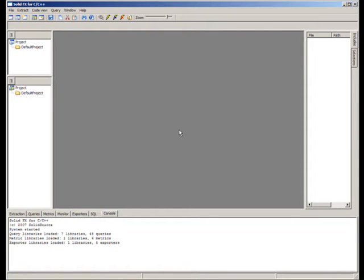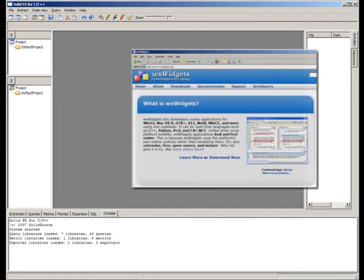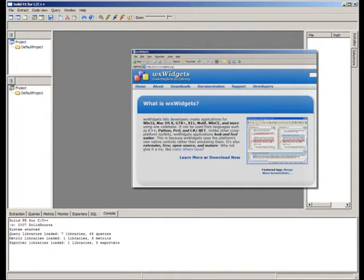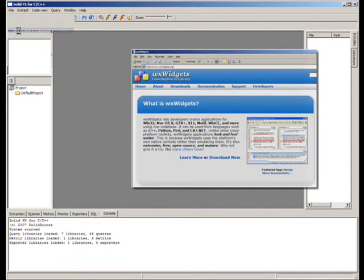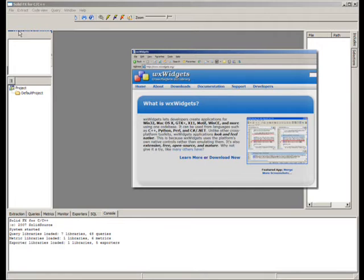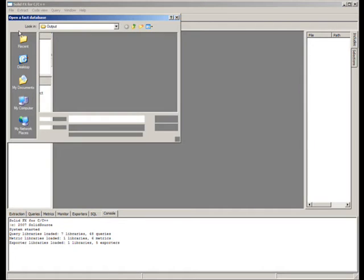Let us demonstrate the application of SolidFX in analyzing VXWidgets, a well-known open-source class library. VXWidgets contains several hundreds of classes spanning hundreds of thousands of lines of code and includes both Windows, Linux and Mac OS-specific code.